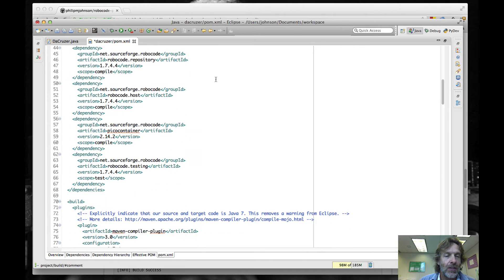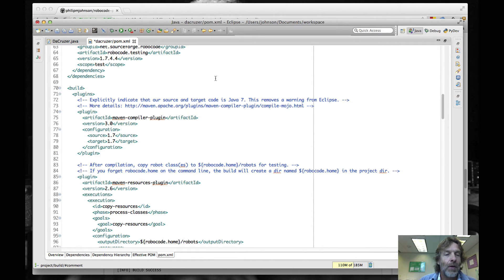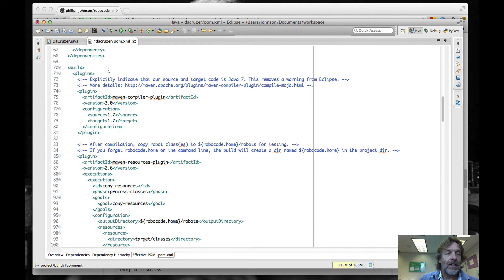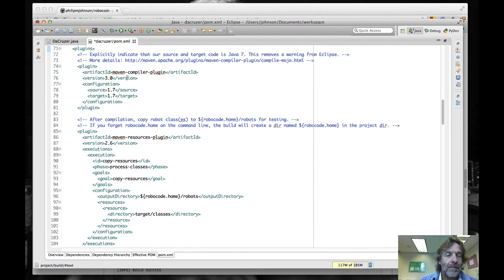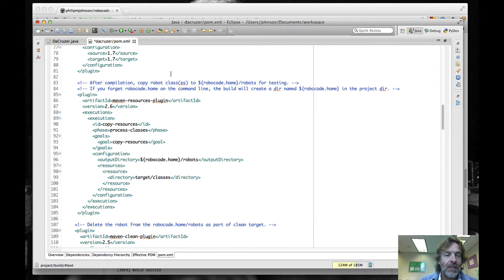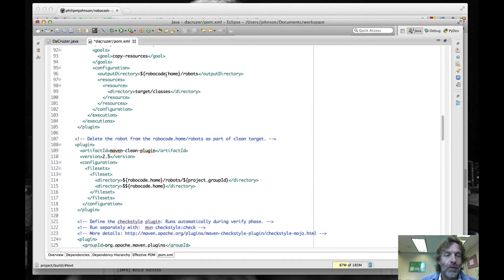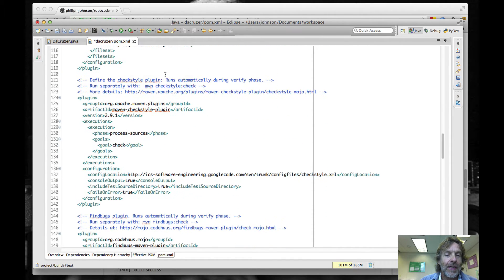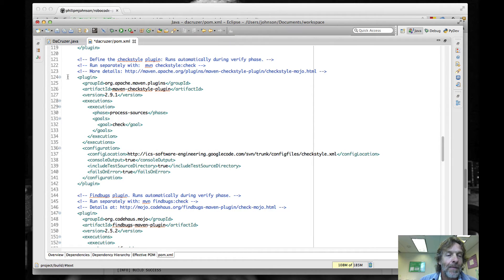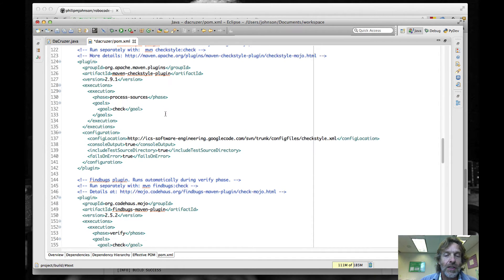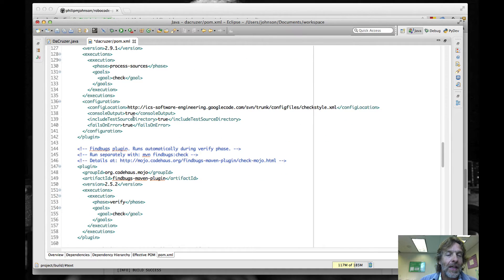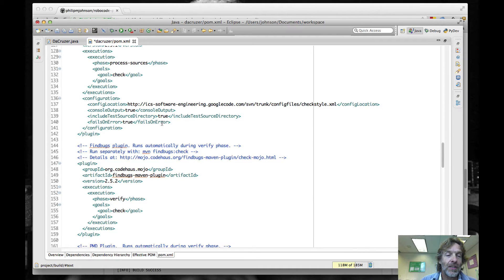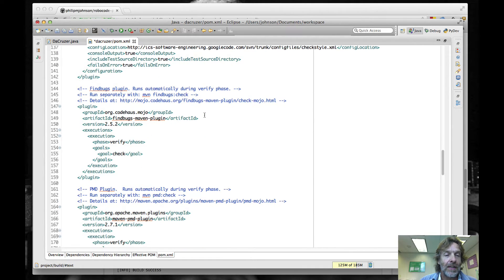Here we have our dependencies — that hasn't changed from the first version of the build file. What has changed is that now we have all these plugins in the build element. The first one was the Maven compiler plugin, just saying that we want to use 1.7. This was again there before for robocode.home and clean. Now we get to the stuff that we've added. Here's the plugin code that adds CheckStyle — we're basically saying that the check is going to occur during process sources, here's the configuration location, if there are errors we're going to output them to the console, we're going to check our test sources as well as our regular code sources, and we'll fail the build if there are any CheckStyle errors.